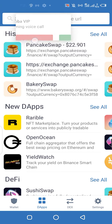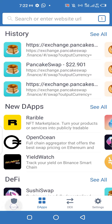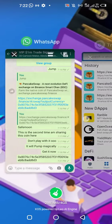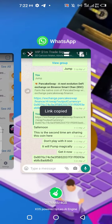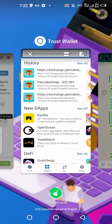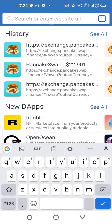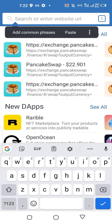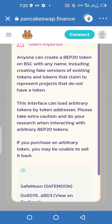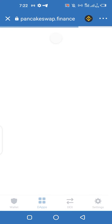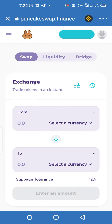Click on the second option which is DApps. Go to your VIP Empire, copy the URL, come here on the search bar, input it, then search for it.